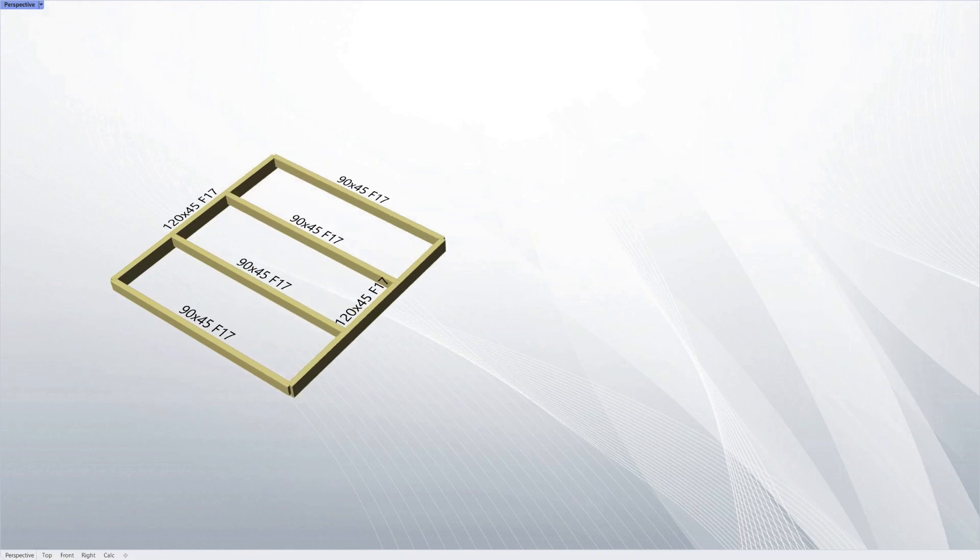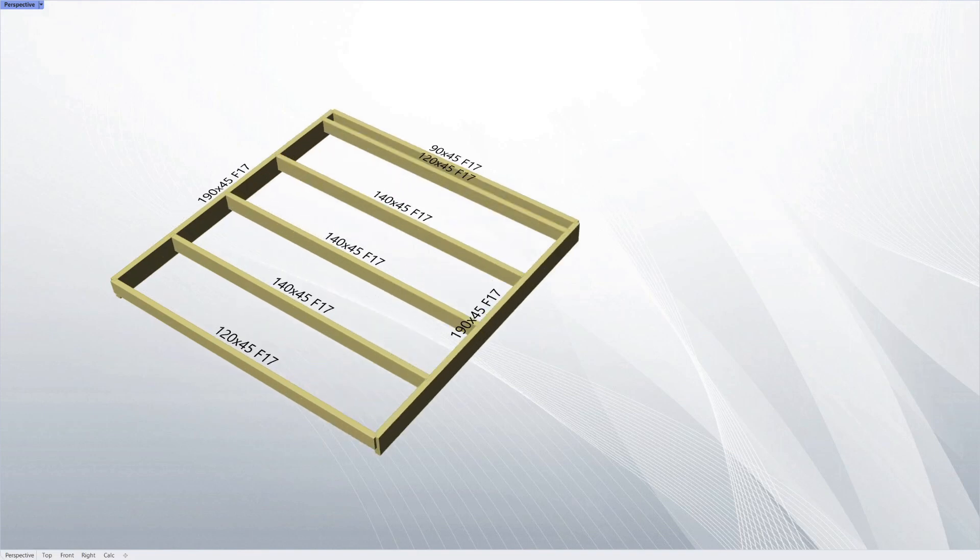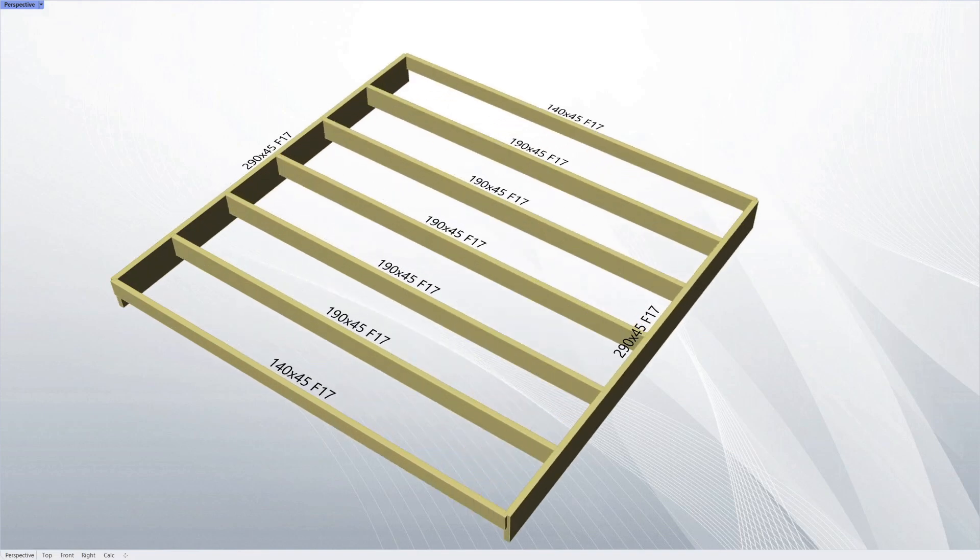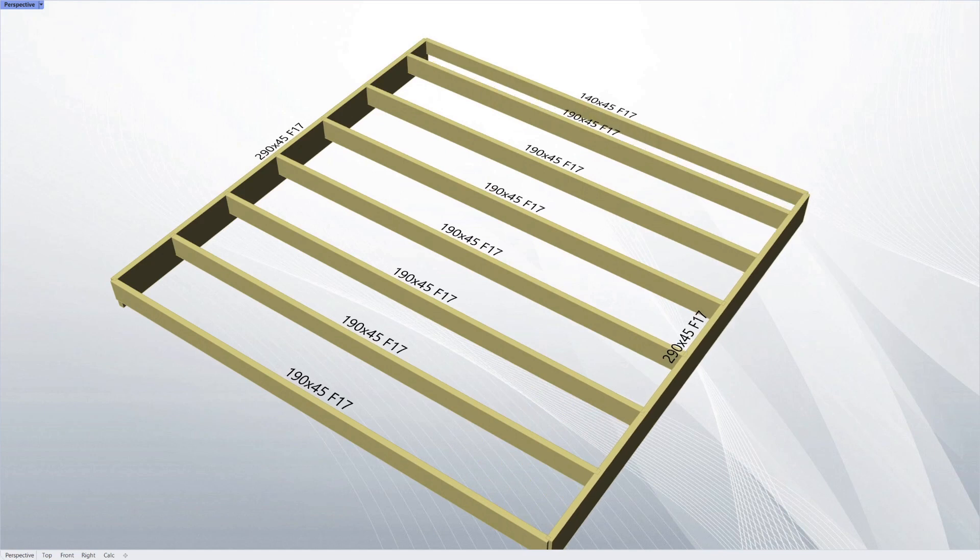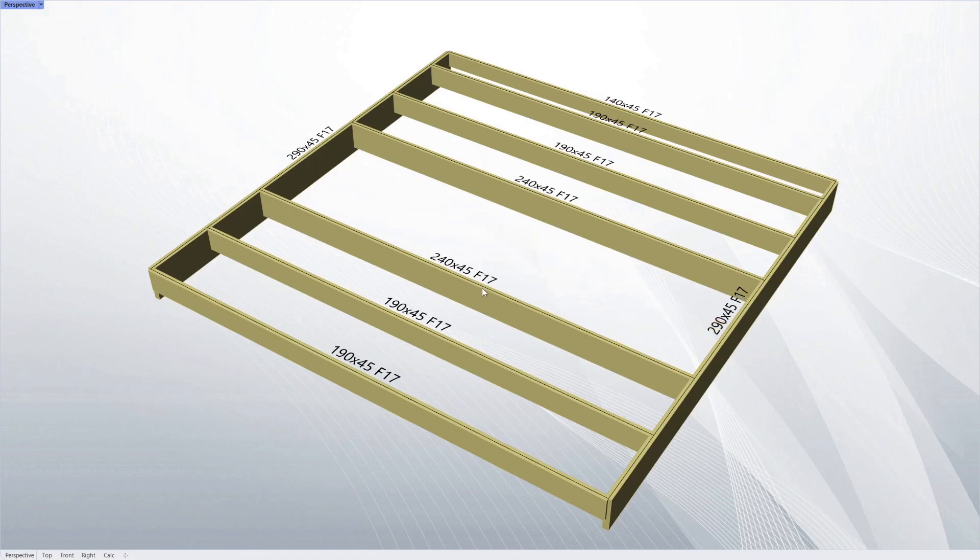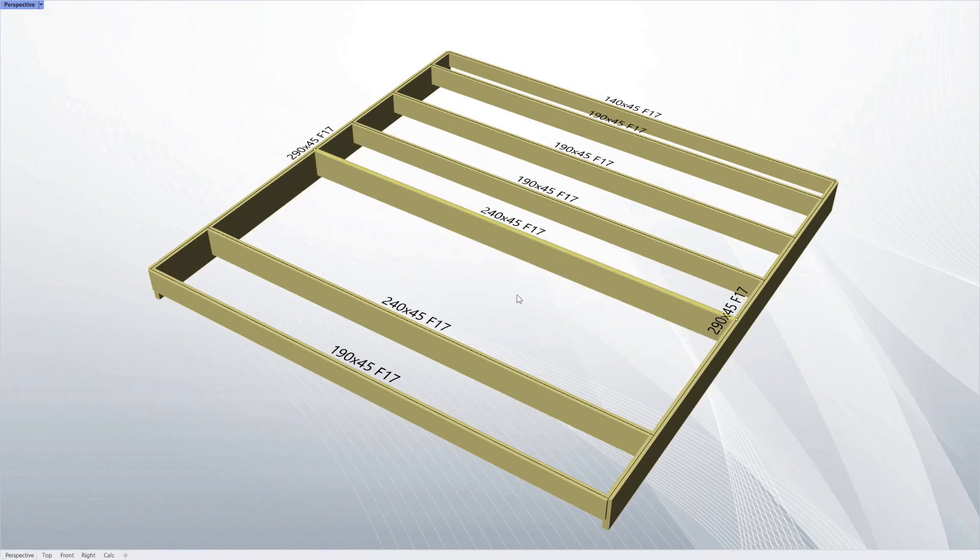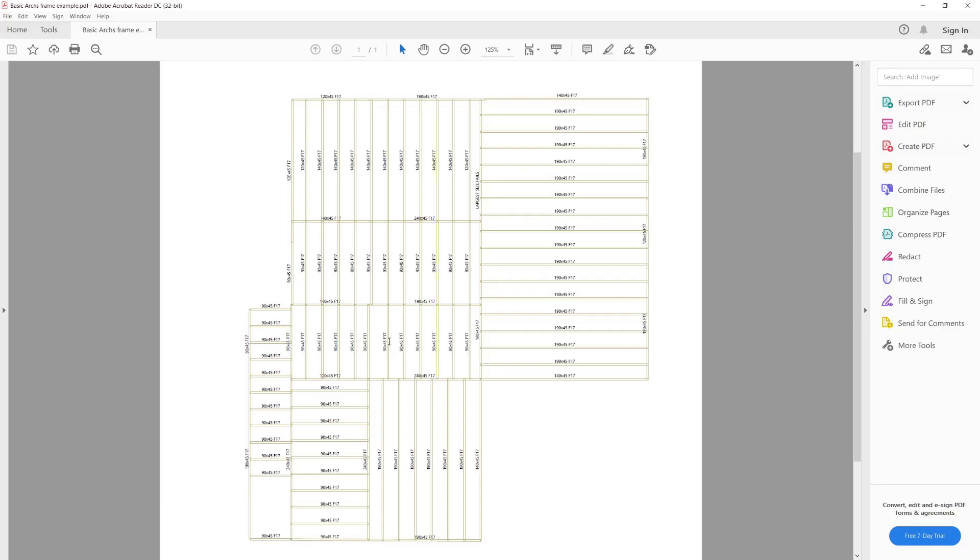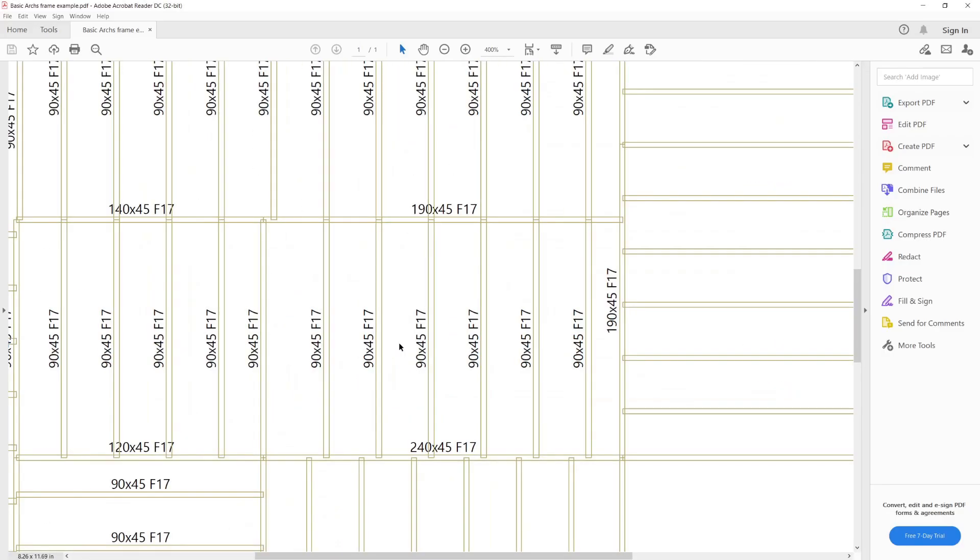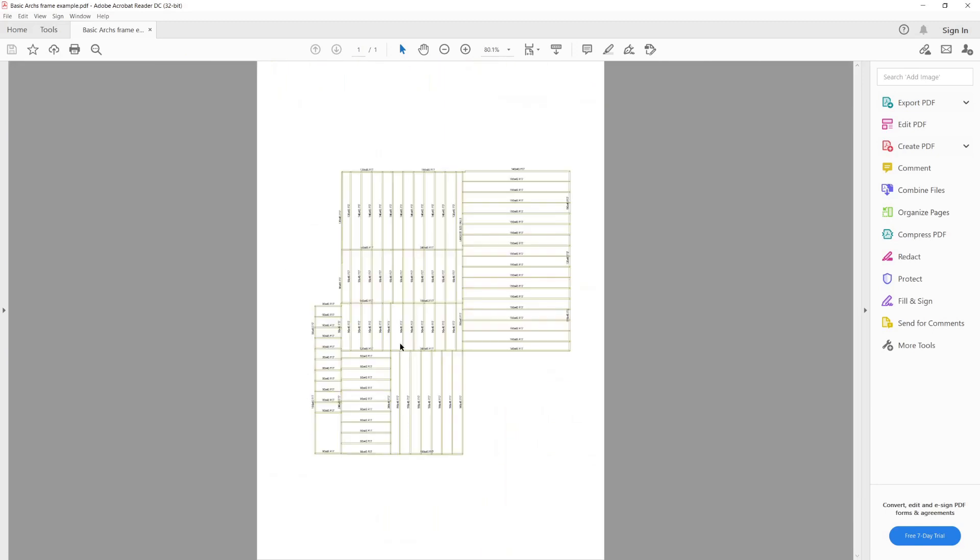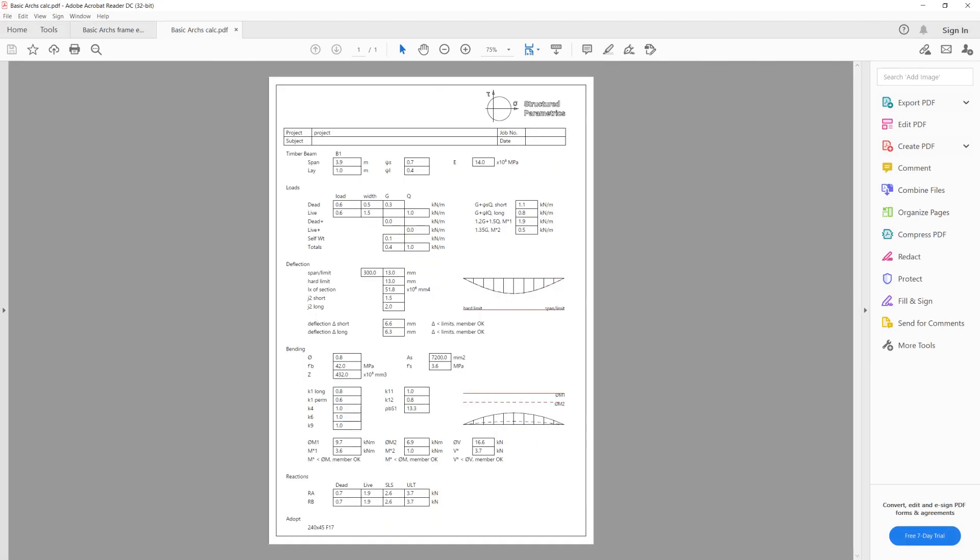Today we're looking at adaptive components. These are objects which update themselves based on their surroundings. For structural objects, this means beams can automatically design themselves based on their adjacent framing. This could allow architects to get a framing plan in seconds. Later in the video, we'll show an entire building in adaptive beams as well as calculations for each member.